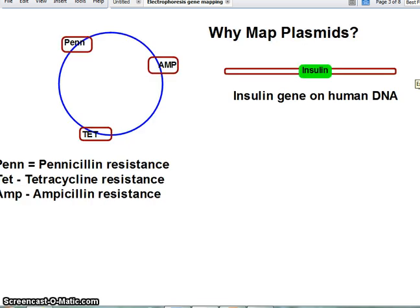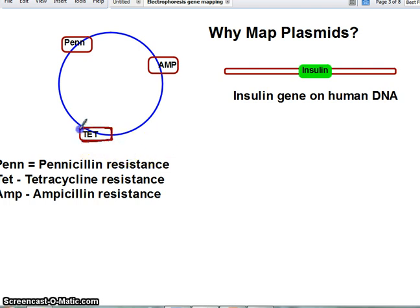In bacteria, the DNA we're cutting is often going to be circular — a plasmid — it's not going to be straight. For example, let's say this is a plasmid we're starting with. It has three specific genes: a TET gene for tetracycline resistance, an AMP gene for ampicillin resistance, and a PENN gene for penicillin resistance.